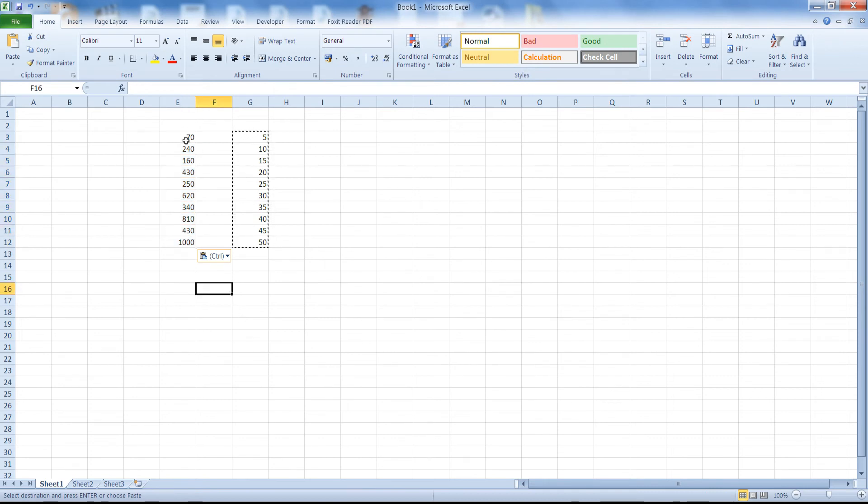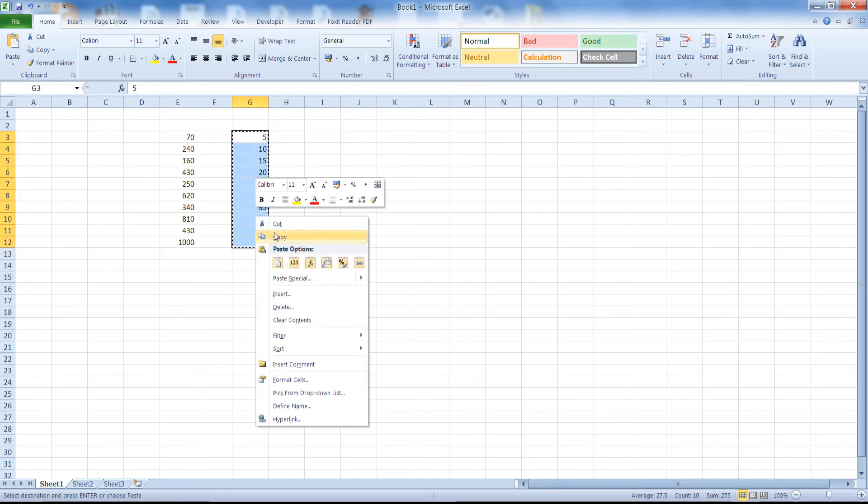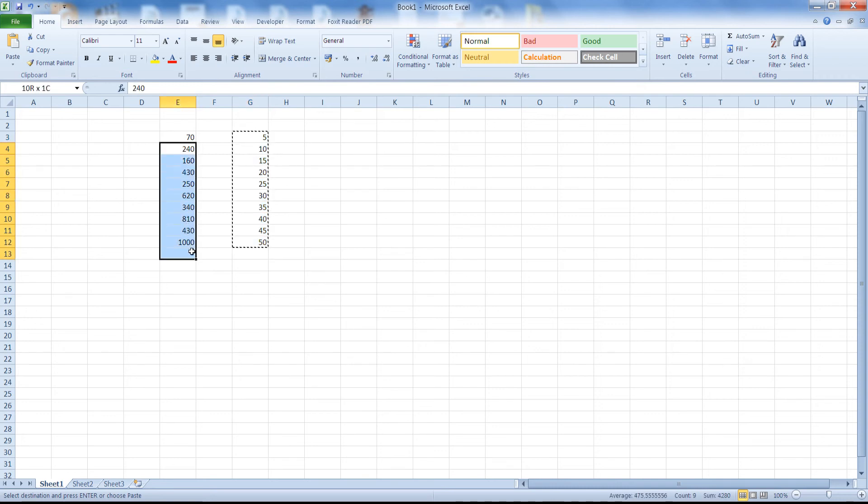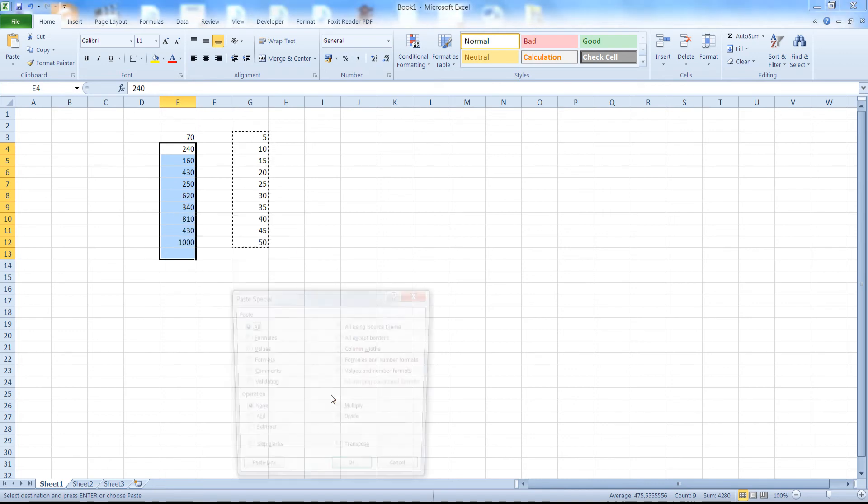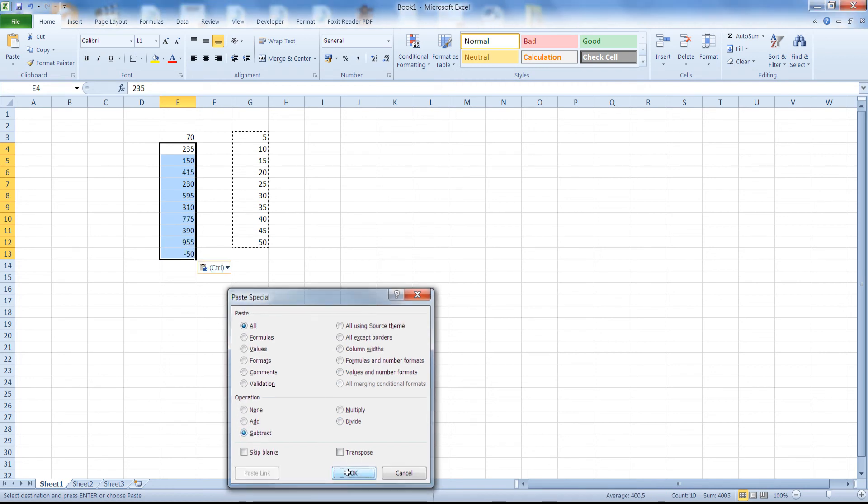Now if one of our cells is blank, Paste Special will treat it as 0. Now let's see the special case. Let's start here, as you can see here E13 is blank. Let's go to Paste Special, Subtract.